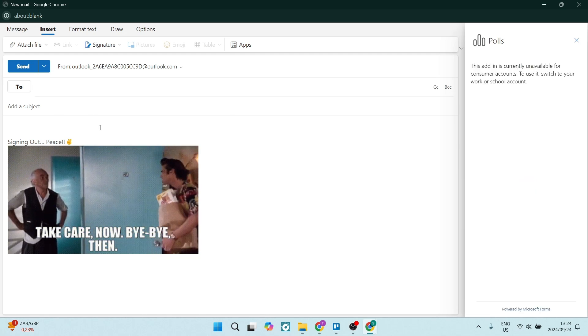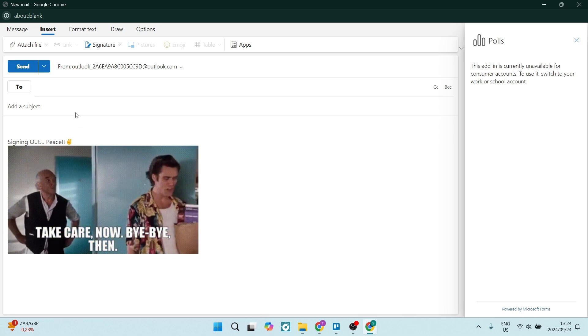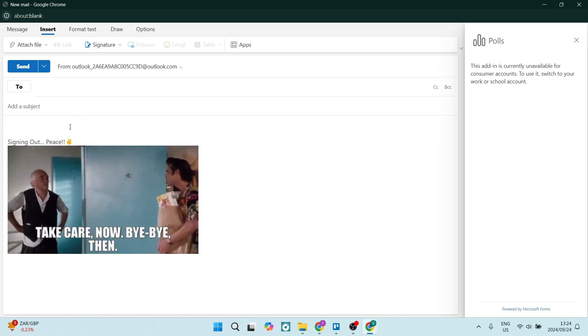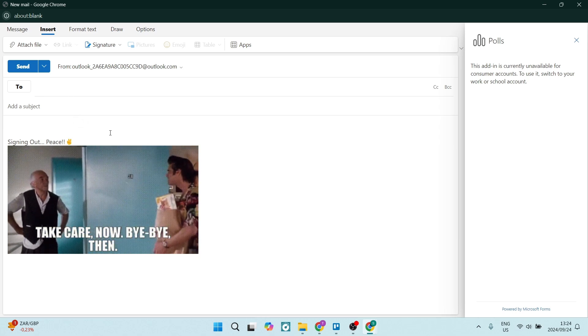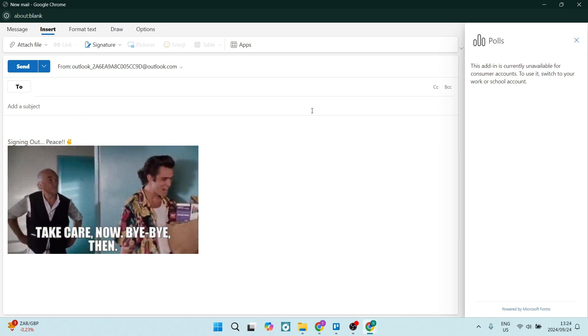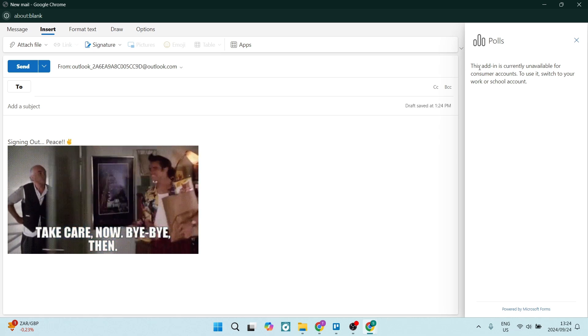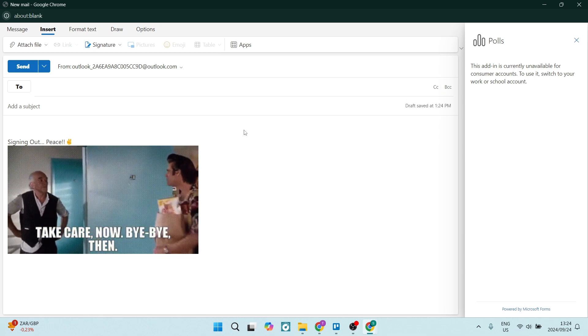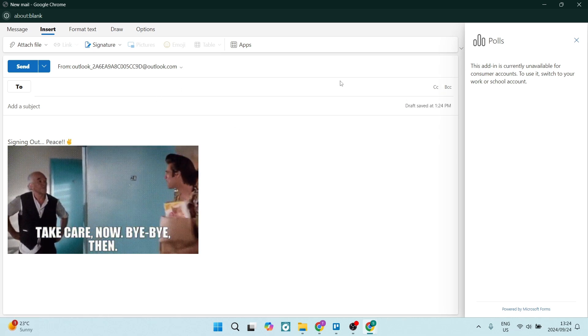Make sure that you are adding recipients to your email as well as a subject line and the body section of your email. Then your poll that you've created will be sent via email in Outlook.